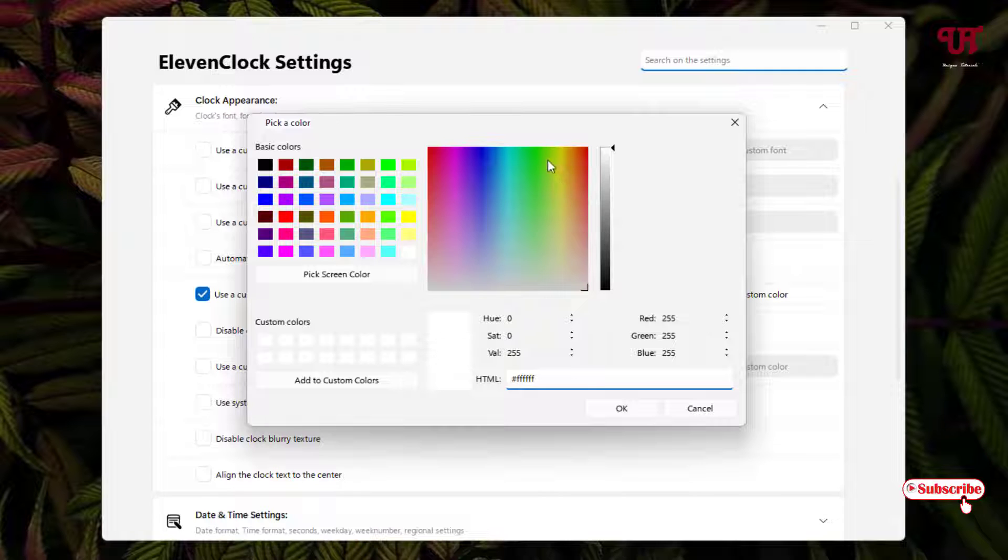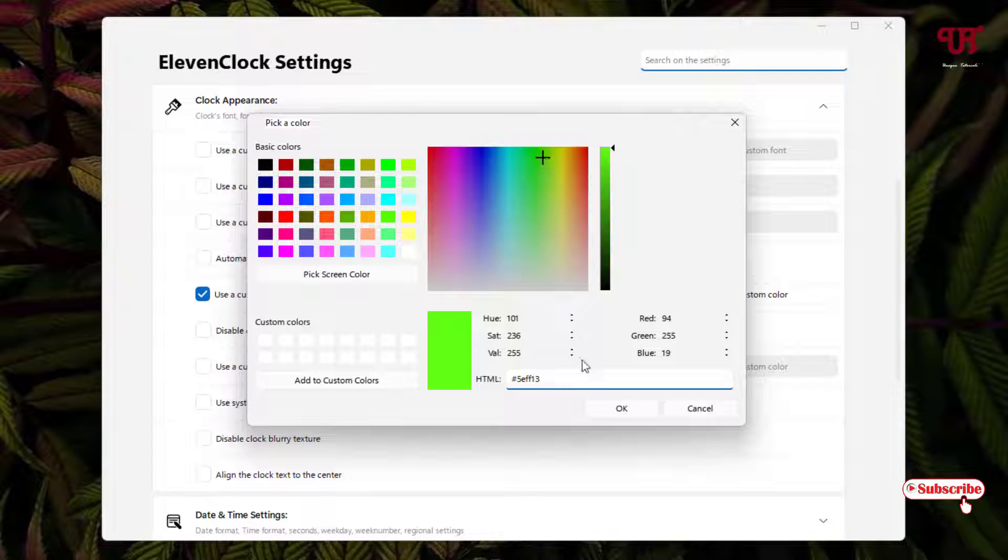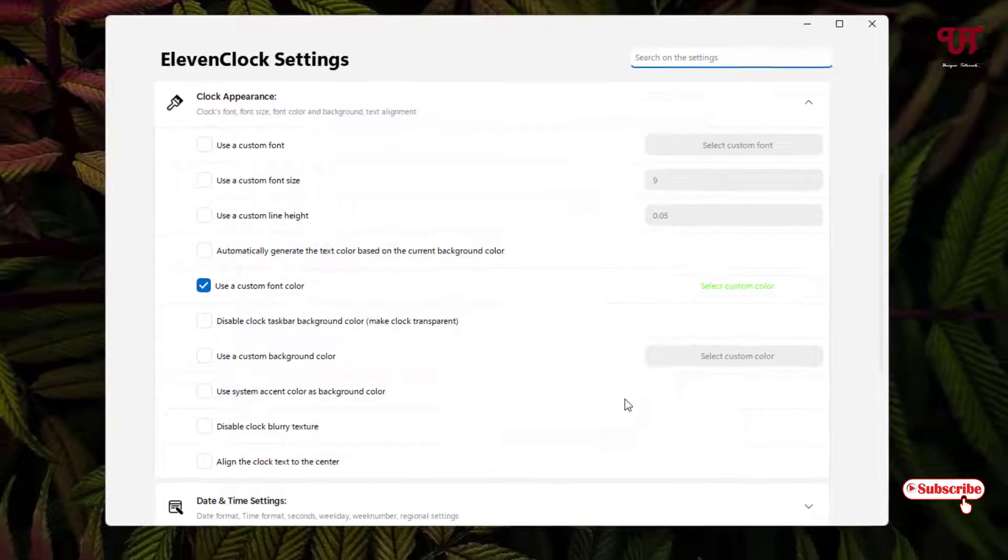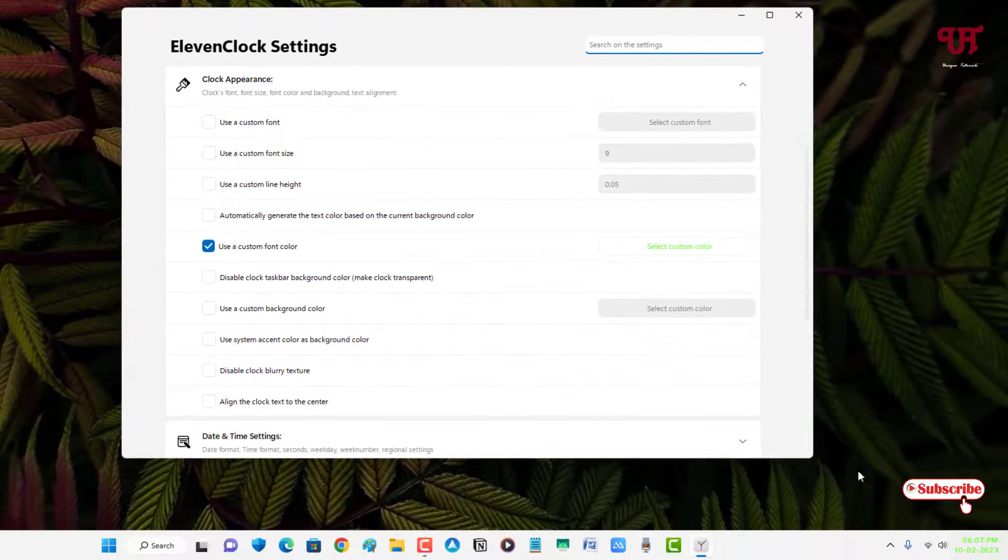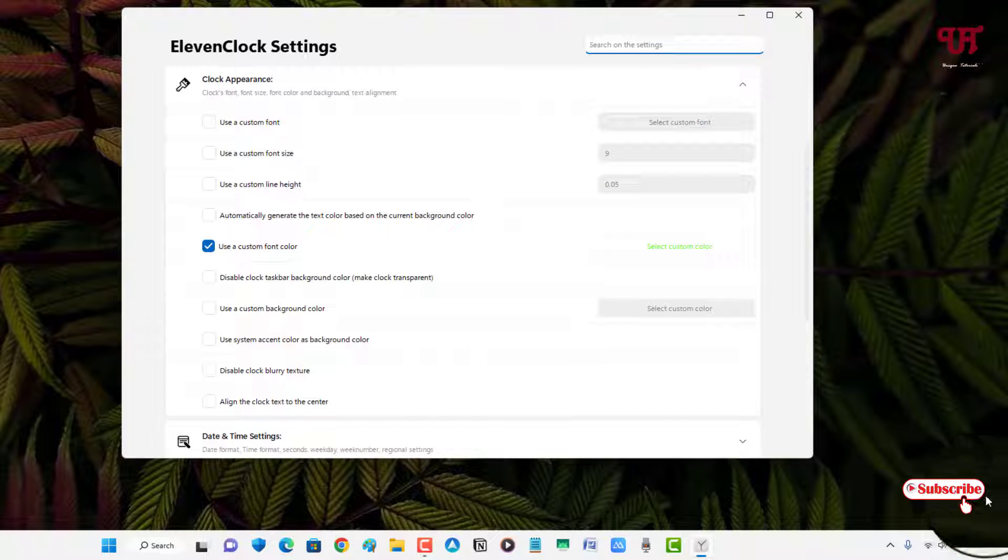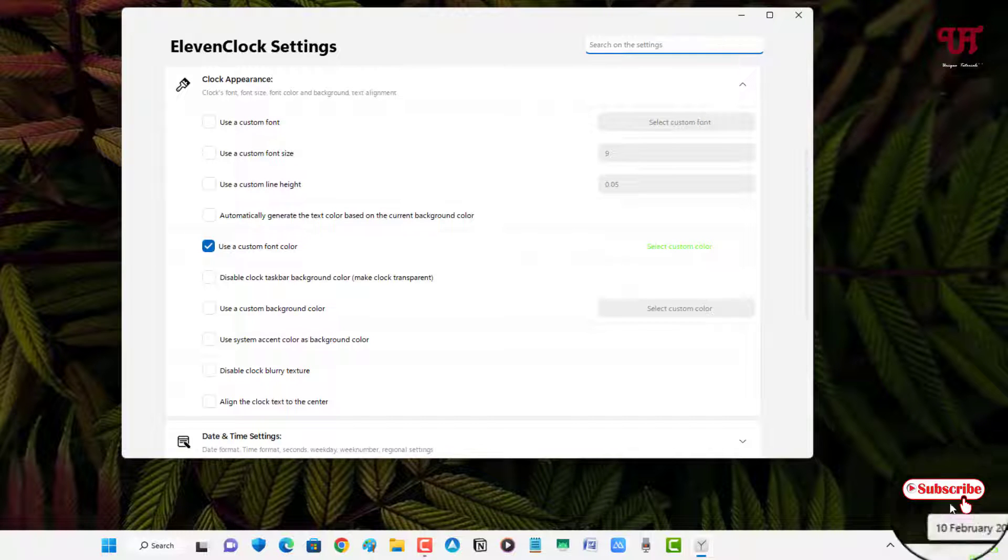Now you can select any color. Say, let me select green and click on Add to custom color, select it, click on OK. Now you can see the time and the clock color has been changed into green.